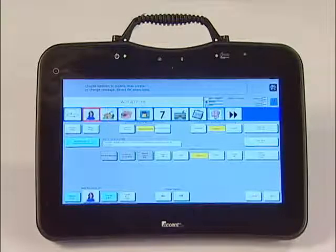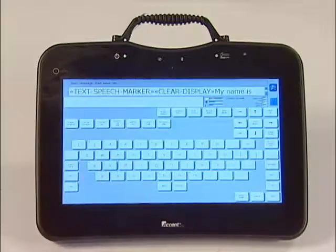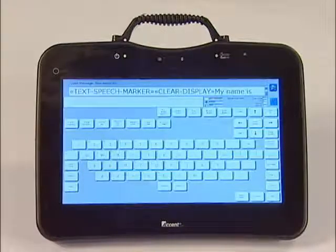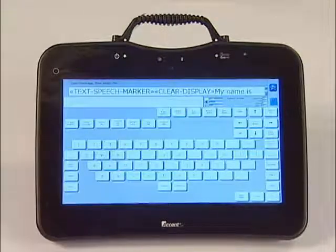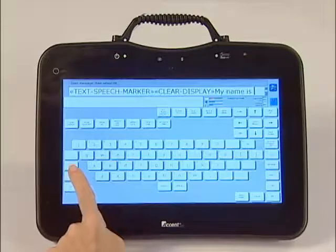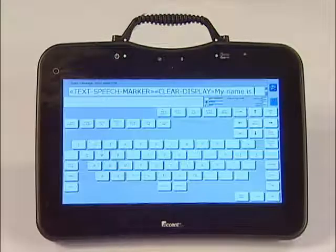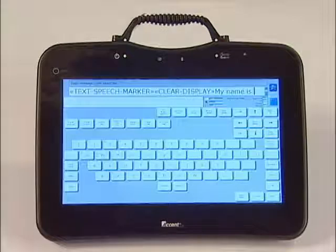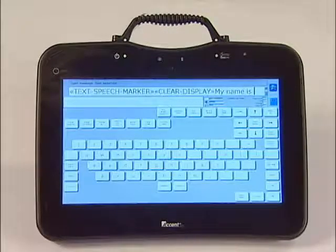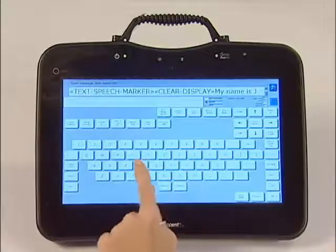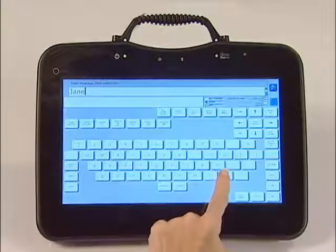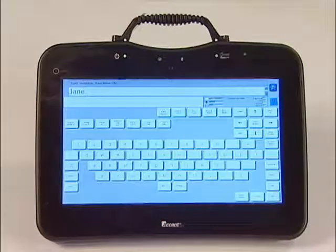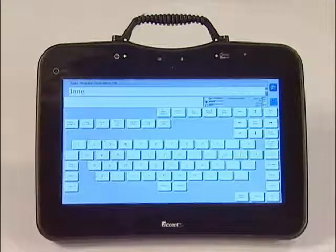Now touch spell message or define key function. This is where we type what the communication device will speak. Type the person's name. To capitalize the first letter, touch the shift key and then keep typing. The shift key will automatically unlock itself after the first letter. In this example, I am going to type the name Jane. Put a period and then a space. As a rule of thumb, always put a space after the last character, so the next spoken word does not run on to the previous words.